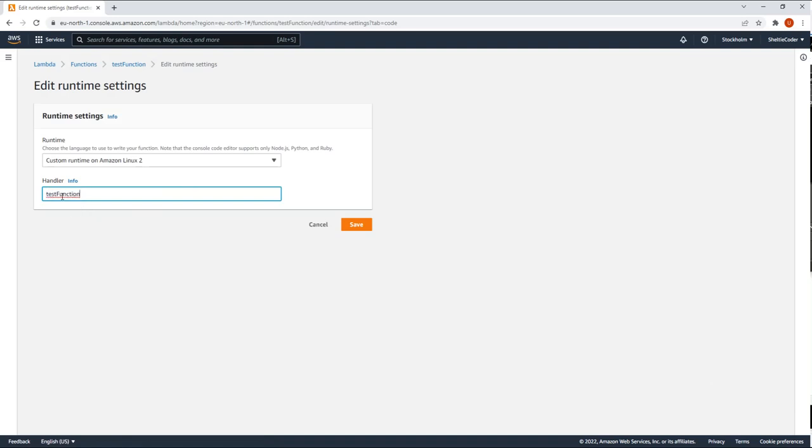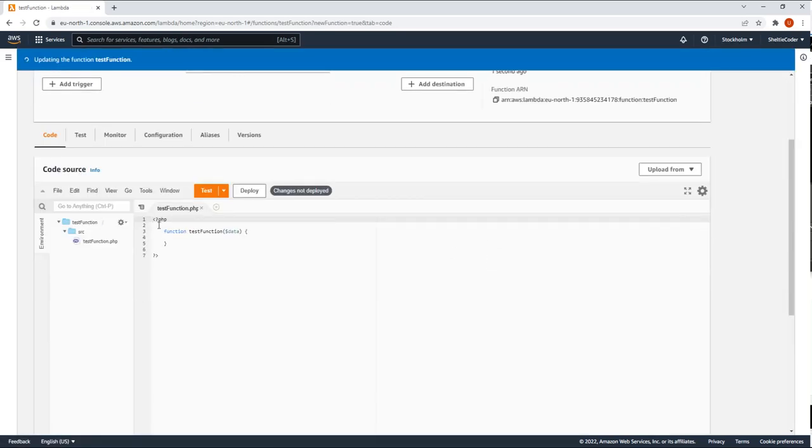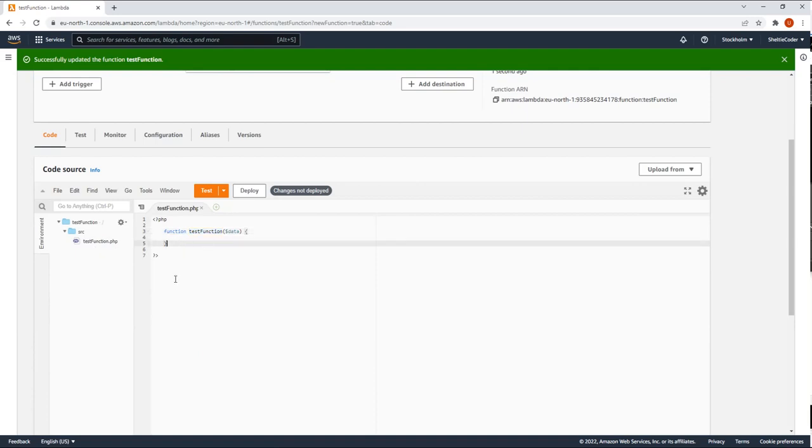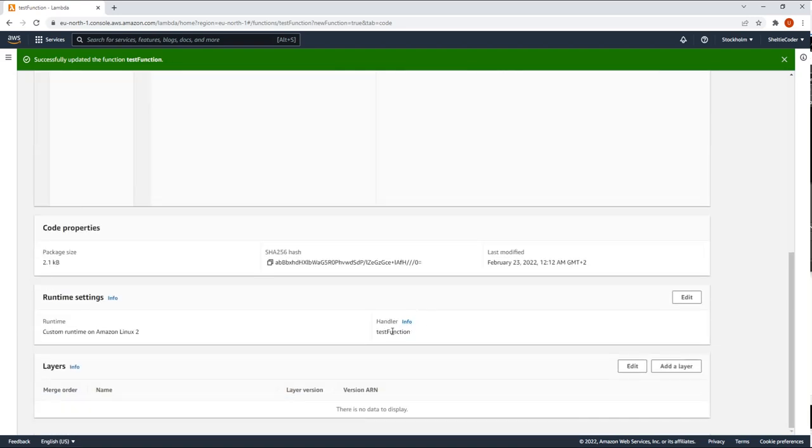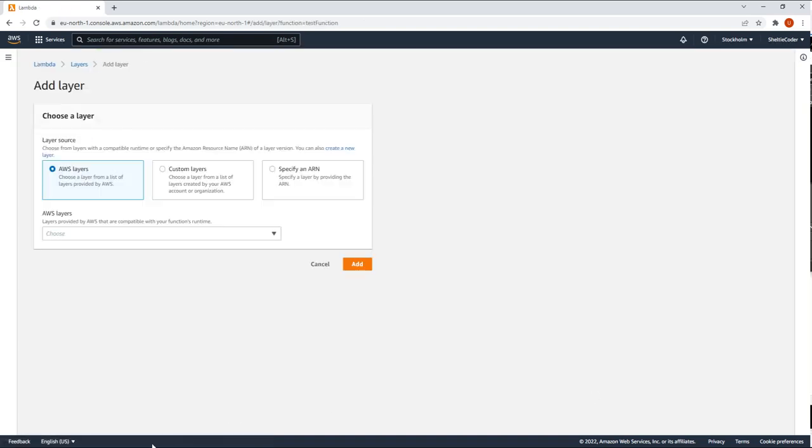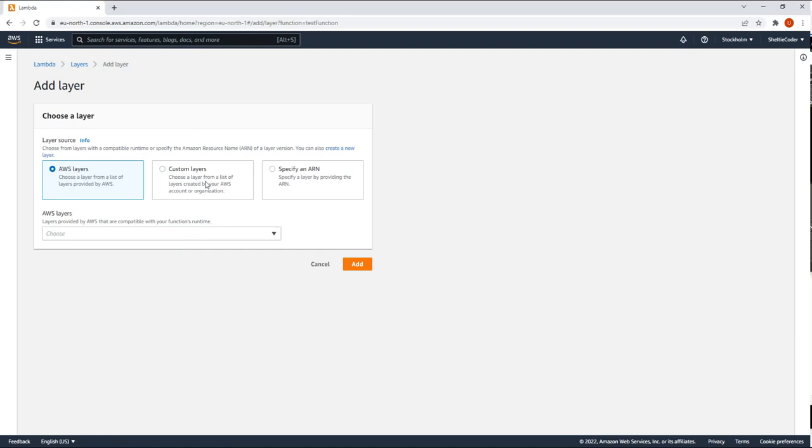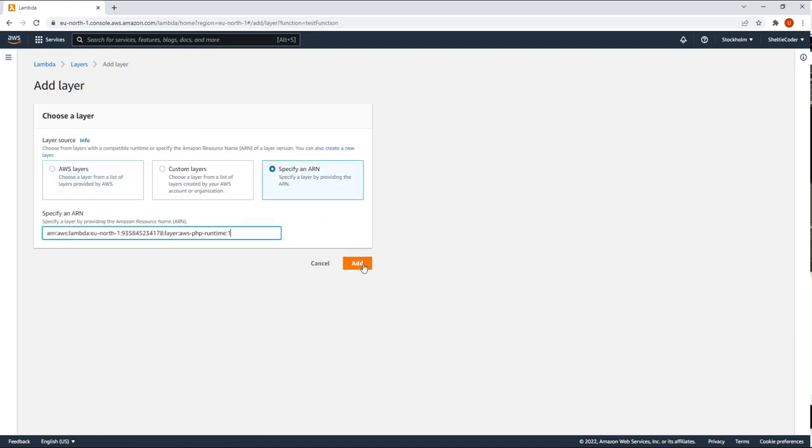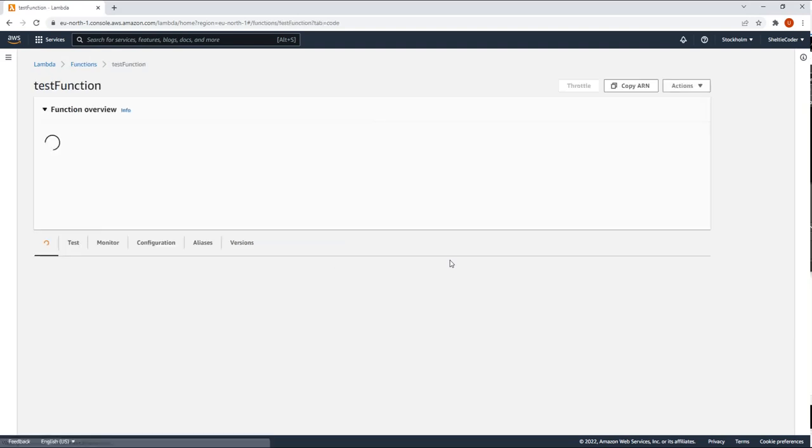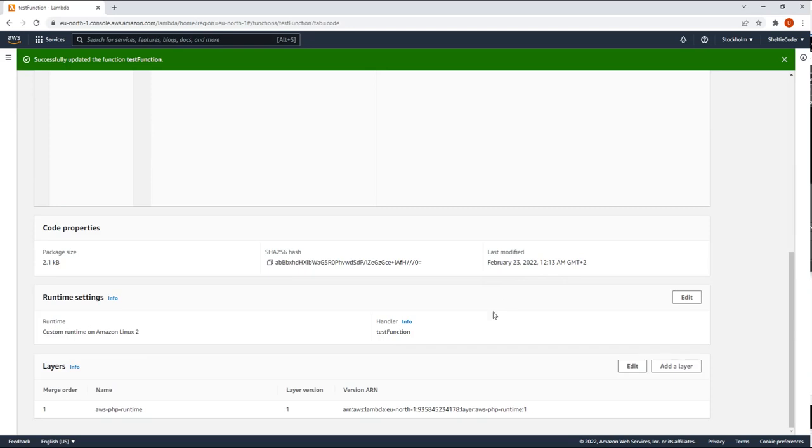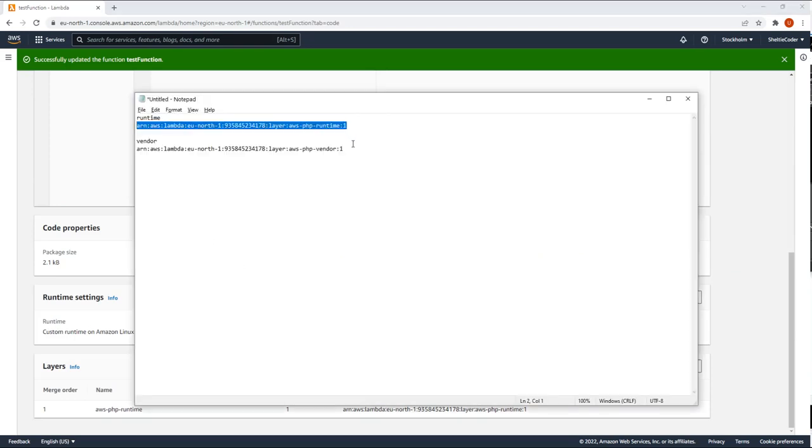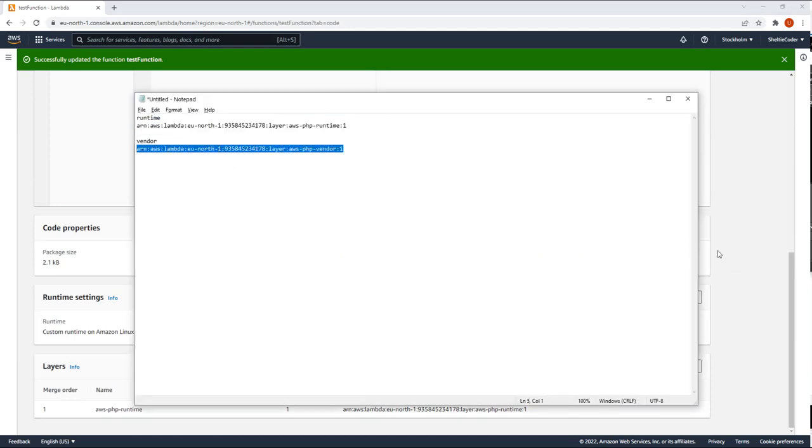Next thing you need to do, you need to set the handler to test function, because this is now the first function that it's looking for. So this name here, handler, must match with your entry function inside the test function PHP. So if you have other functions here, the one you want to call out by default, you need to describe here. And now we are going to add the layers. So we have two layers. We have runtime that we want to add first. I will explain in a little bit why we want to do that first.